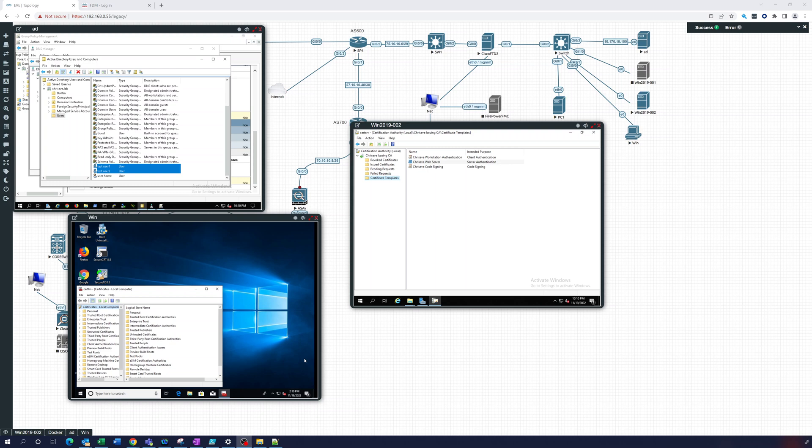Hey everyone, in this video, this is part five, and what we're going to do is set up a group policy that will give out a machine certificate to each of the clients, to everybody.